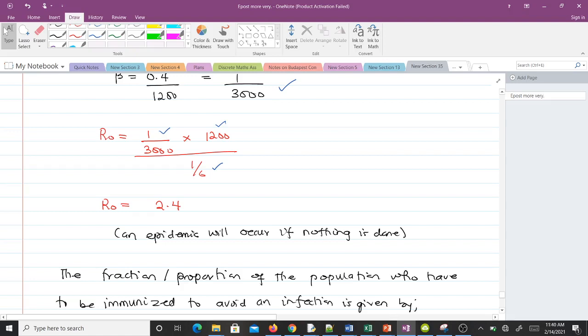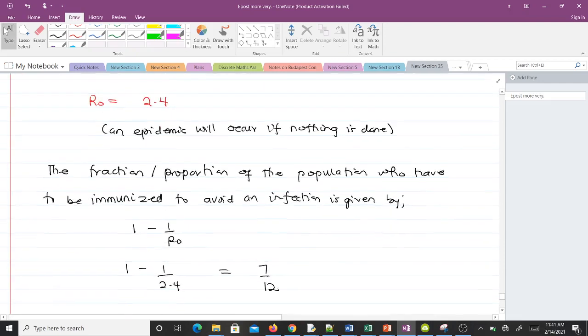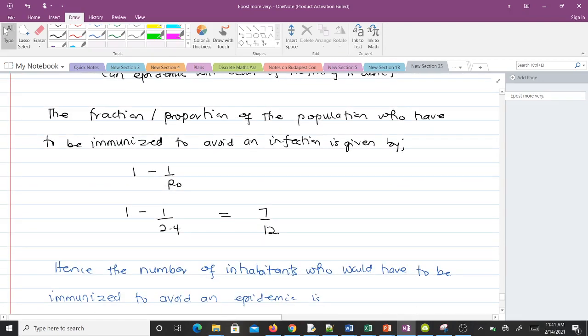An R₀ of 2.4 indicates that an epidemic will occur if nothing is done. To prevent this, we immunize a fraction of the population, moving them from the susceptible class to the recovered class without passing through the infected class. The proportion to immunize is given by 1 minus 1/R₀.